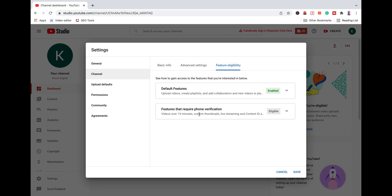If you want to upload videos longer than 50 minutes to your YouTube channel, then you can get eligible. Click on the Feature Eligibility option, enter your mobile number, and you can send the mobile number. Then, you can accept the verification OTP.